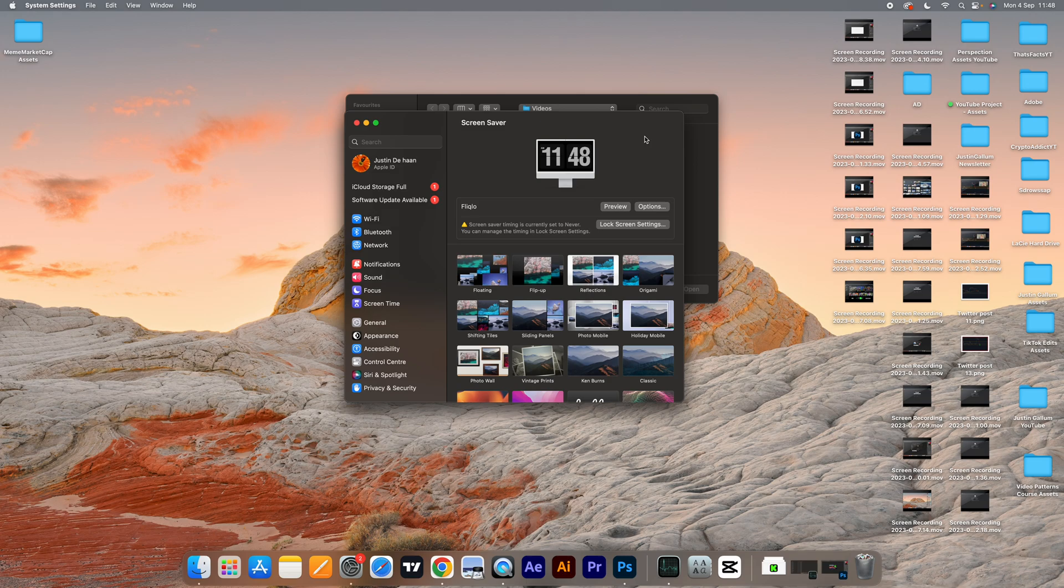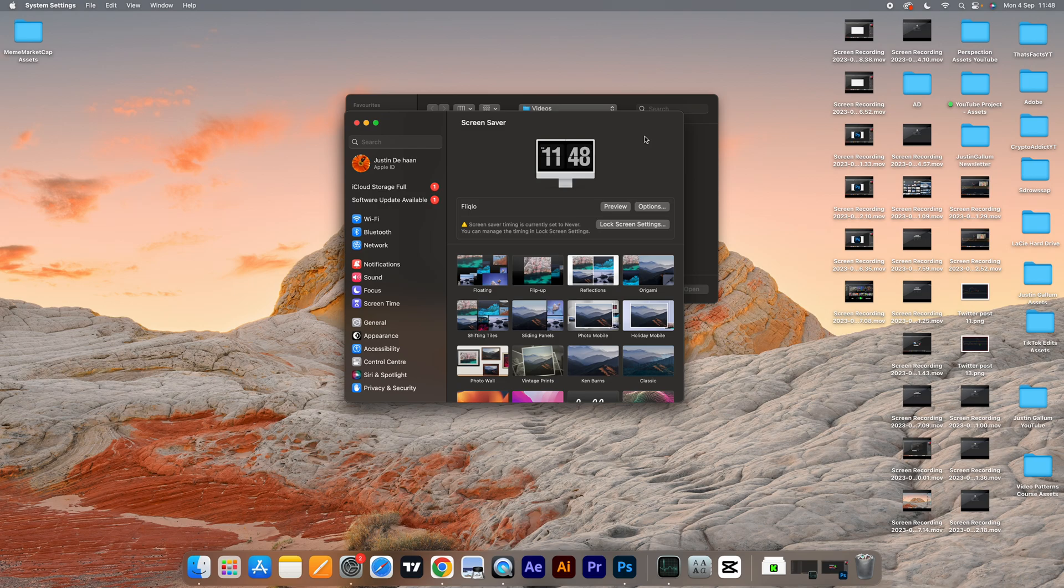Hello everyone, welcome to this video. In this video, I'm going to show you how you can install the flip clock screensaver on your Mac. This will work on any Mac, and here's how you can do this.